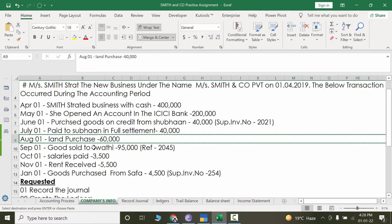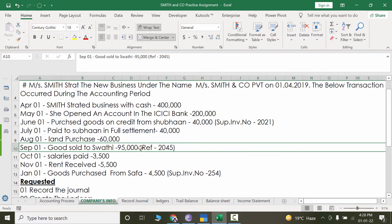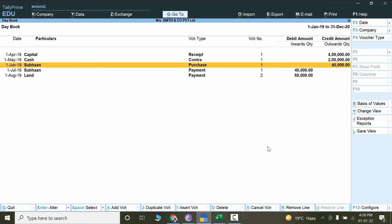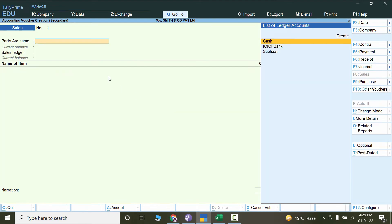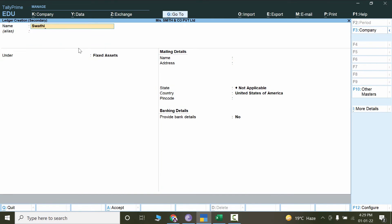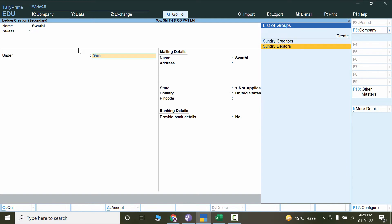The next transaction is for September — goods sold to Swathi, amount 95,000. Again, it says goods sold but doesn't specify which goods, so we will have a different treatment here. Press Alt+A to add the voucher. I'll go to Sales and the party name is Swathi. I'll create a new ledger for it — press Alt+C.